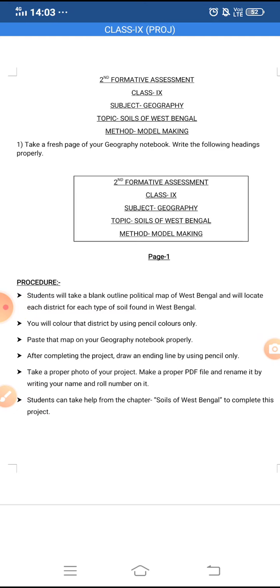For that, you will all take a fresh page of your geography notebook and at the center of the page you will draw this given box using a pencil. Inside the box you will write: Second Formative Assessment, Class 9, Subject Geography, Topic Soils of West Bengal, Method Model Making. All of this should be written in capital letters, and this box should be placed at the center of the page.